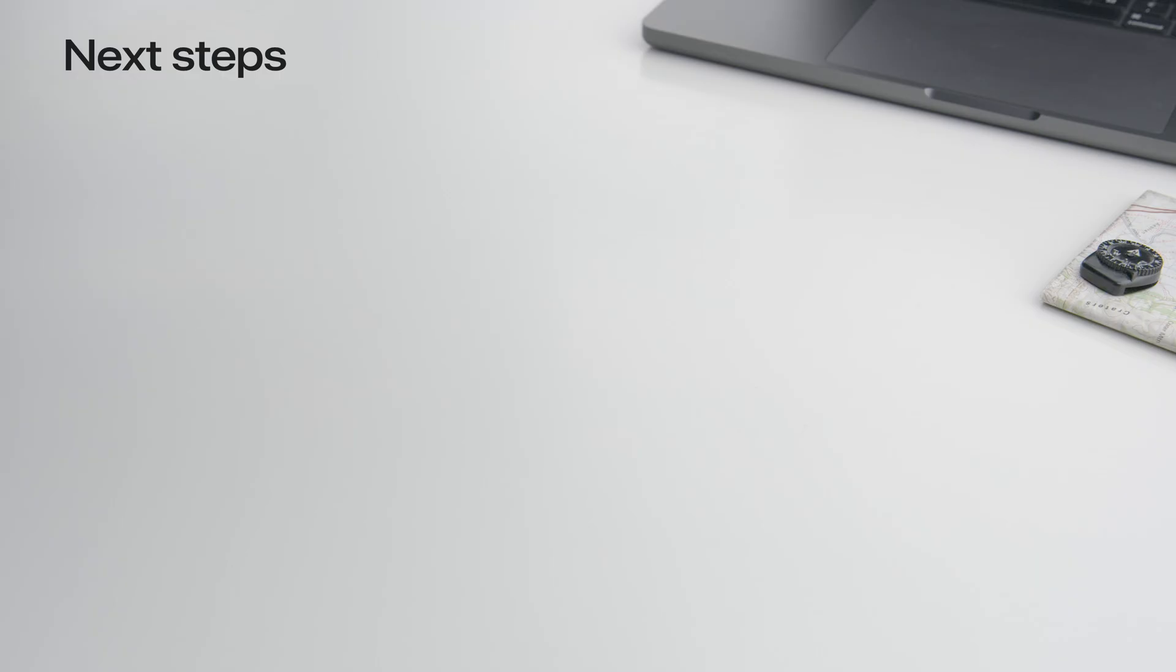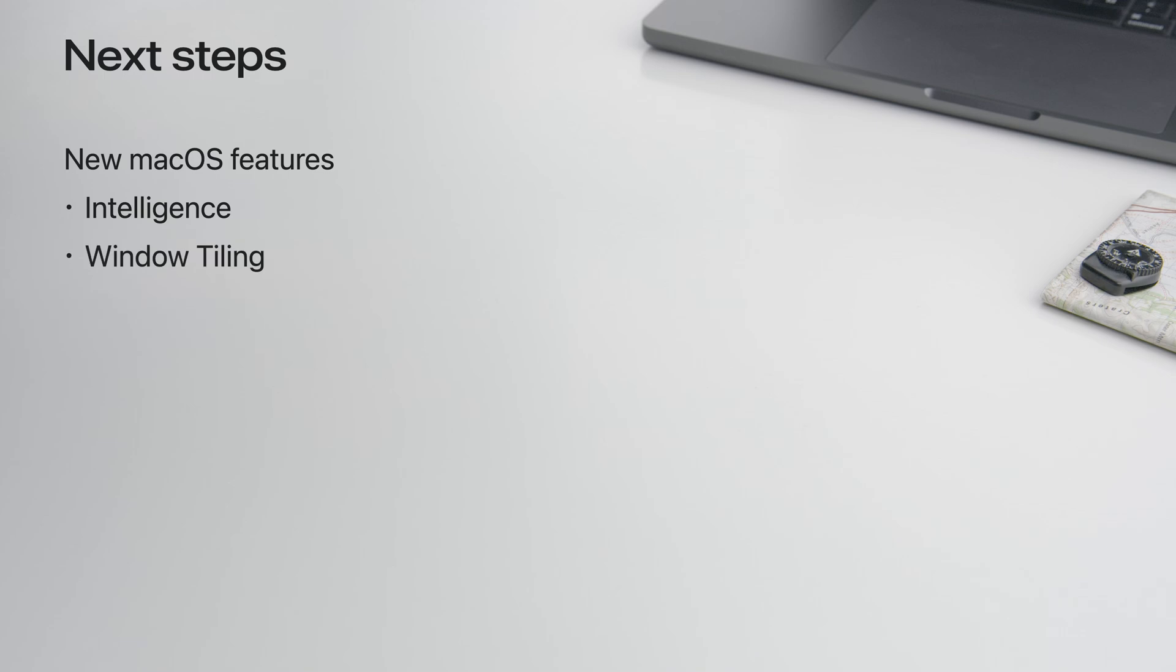Those are just some of the AppKit enhancements in macOS Sequoia. There's a lot more, which you can read all about in the release notes on developer.apple.com. Start using the new intelligence features and adopt the APIs to integrate them seamlessly in your app. Get rid of your window panes with window tiling. Ensure your app's windows are ready to be cleaned and tidied.